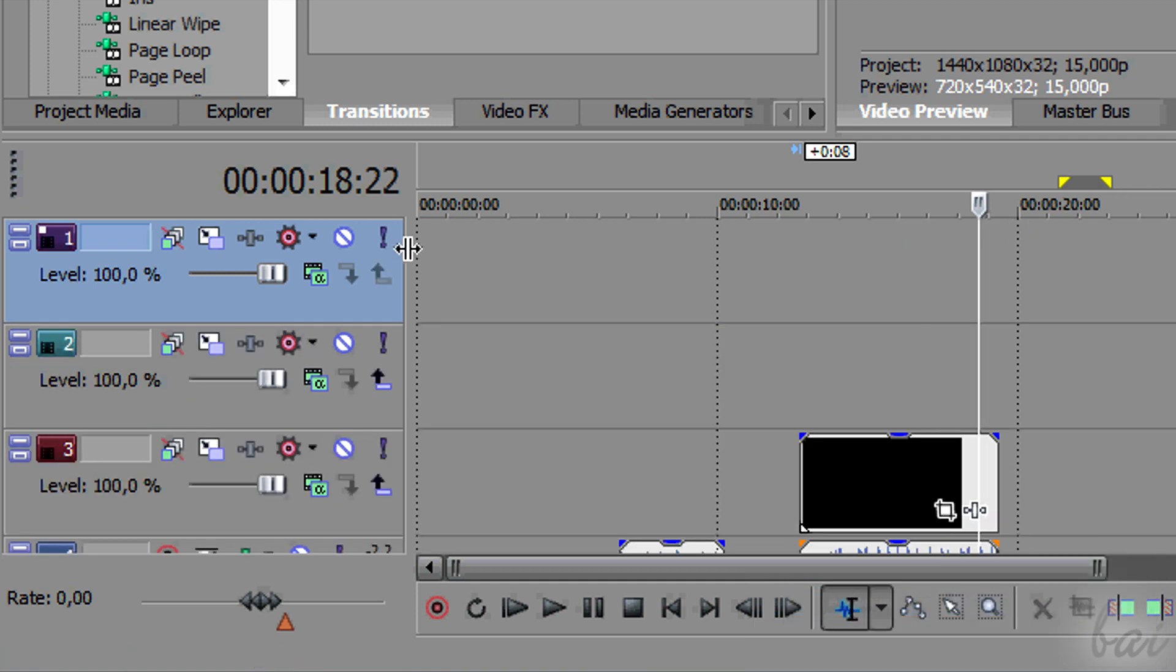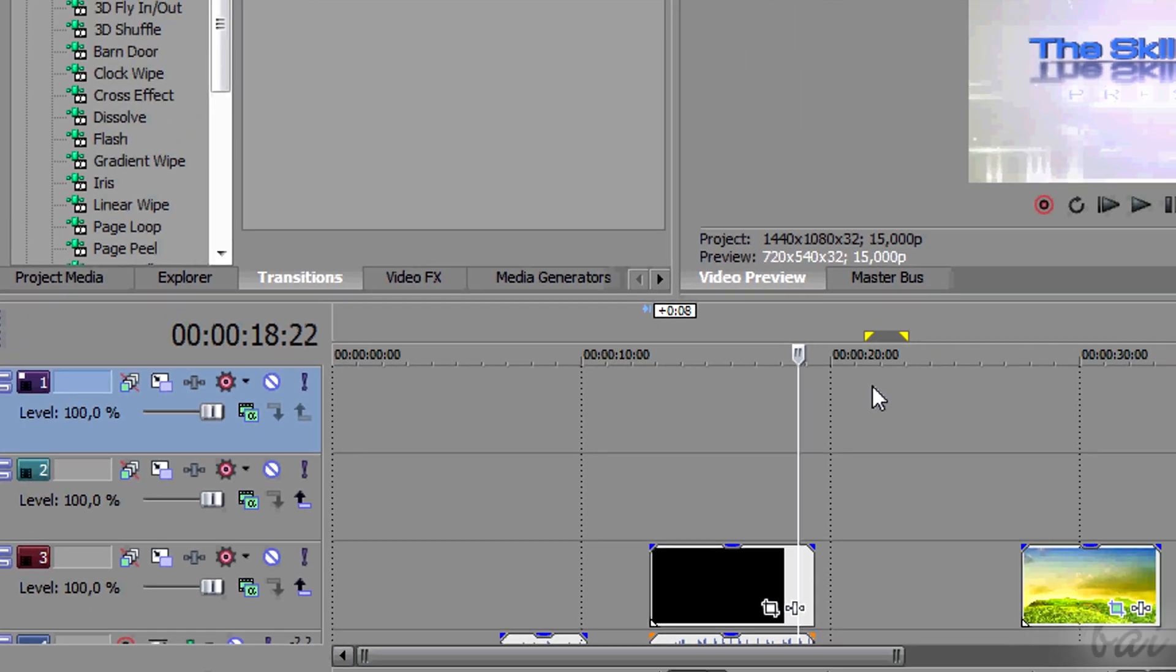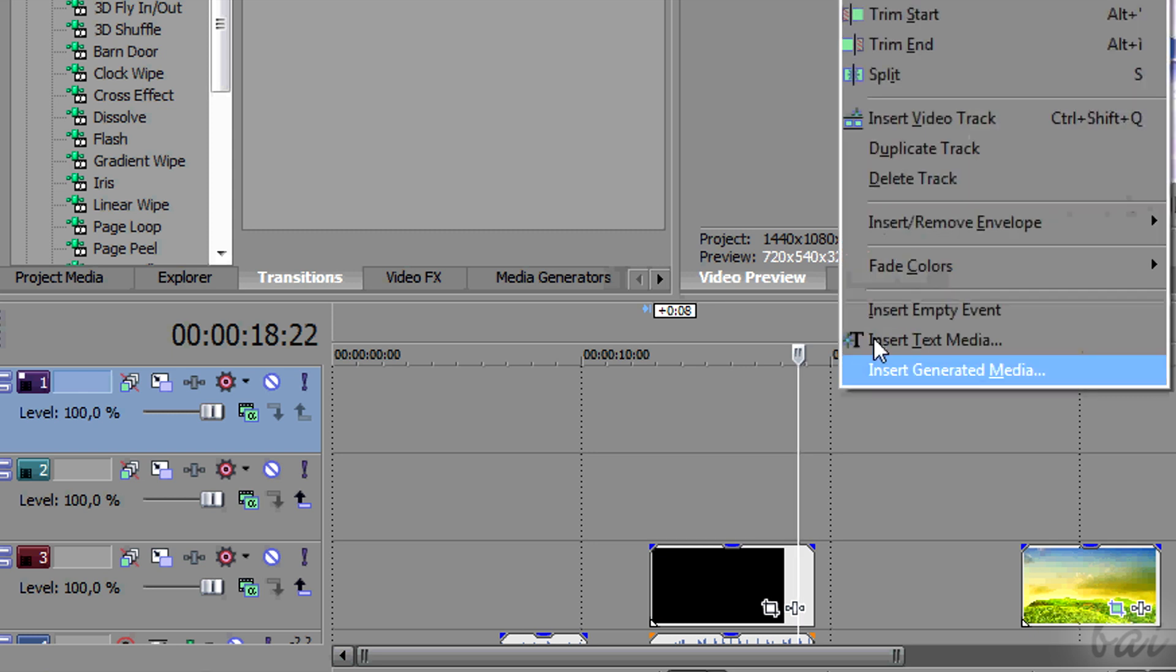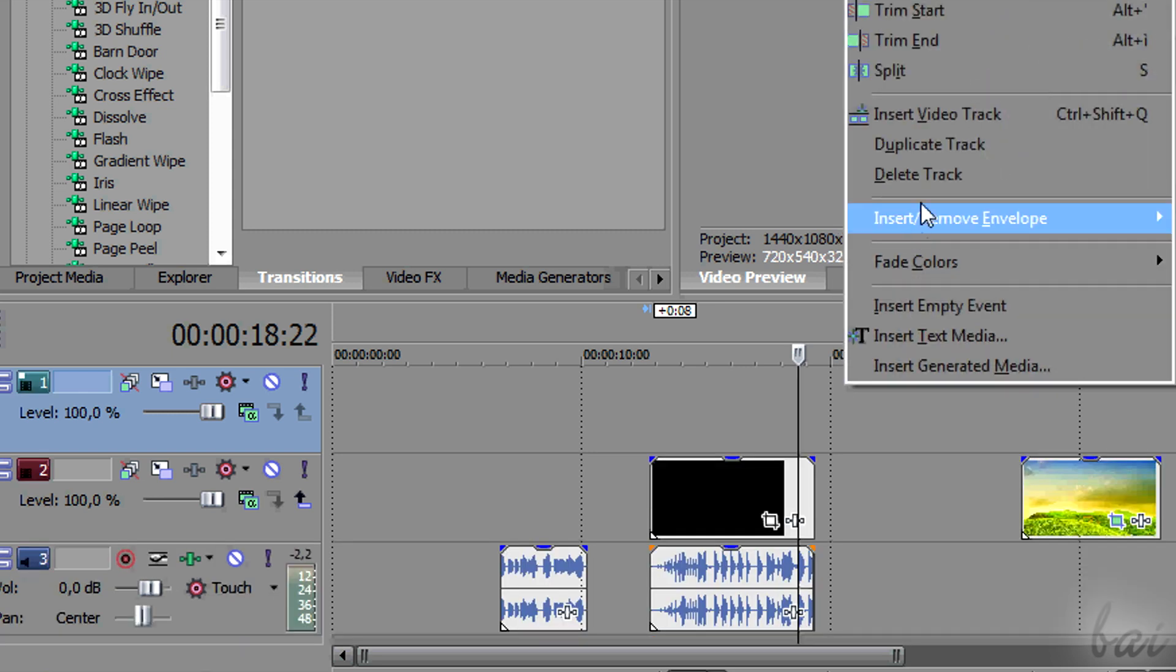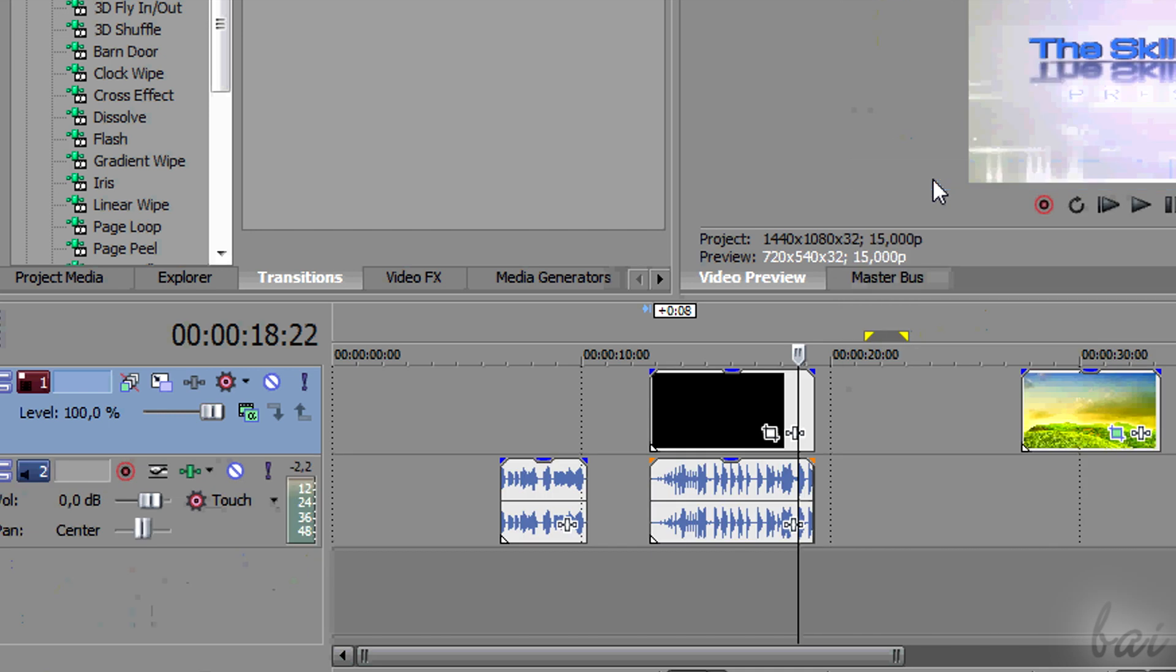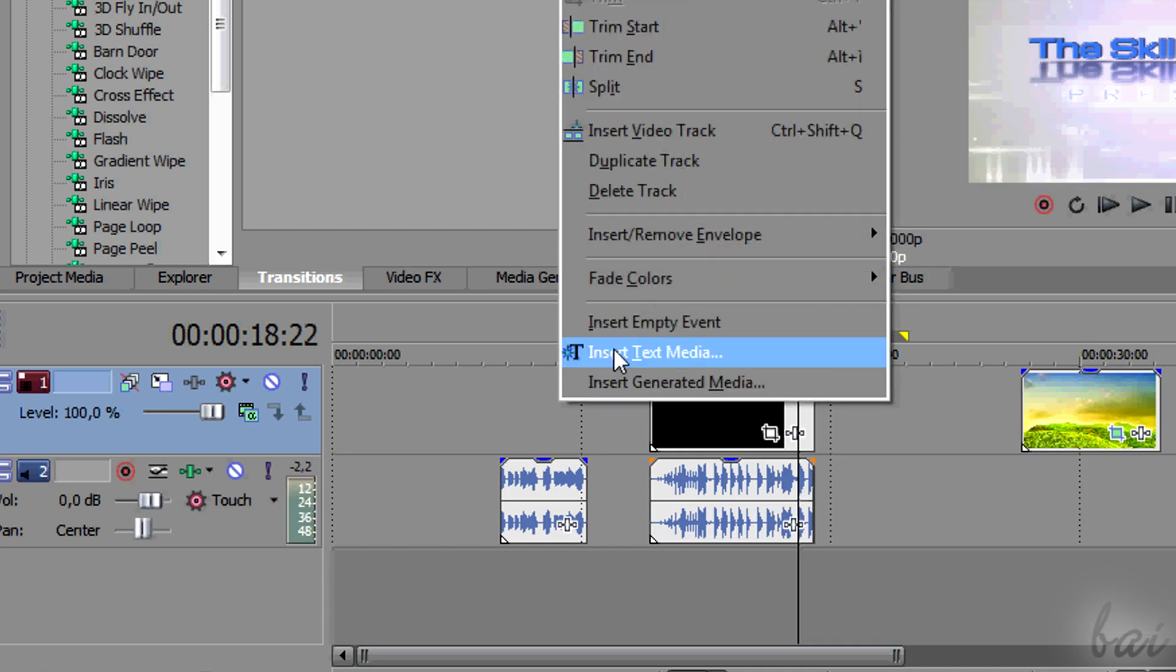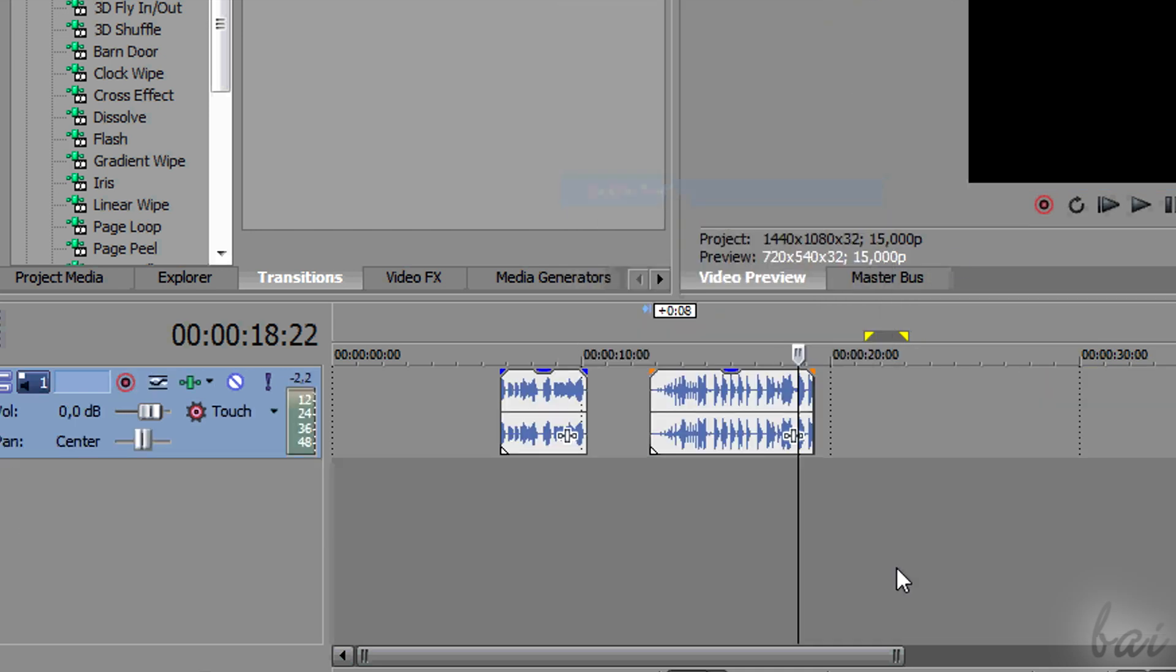To delete one instead, right-click on the track where it is not filled and go to Delete Track. Mind that this will delete any clip inside such track.